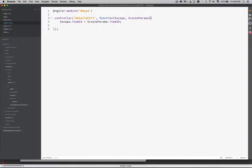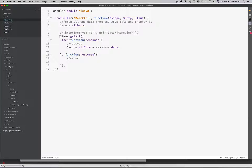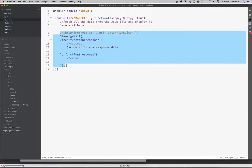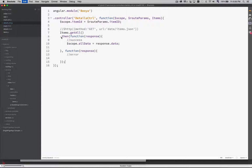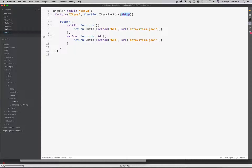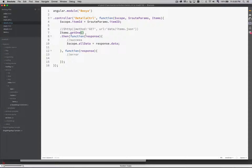For the details controller, we're going to do the same thing. We're going to inject items, our factory. This code is going to be almost exactly the same — I'll copy and paste it to save a couple of seconds. The only difference is, instead of calling getAll, I'm going to call get1. That was our method. CodeComplete shows it to me — get1 is expecting an ID to be passed. So we're going to pass in scope.itemId or routeParams.itemId — either one of those would work.